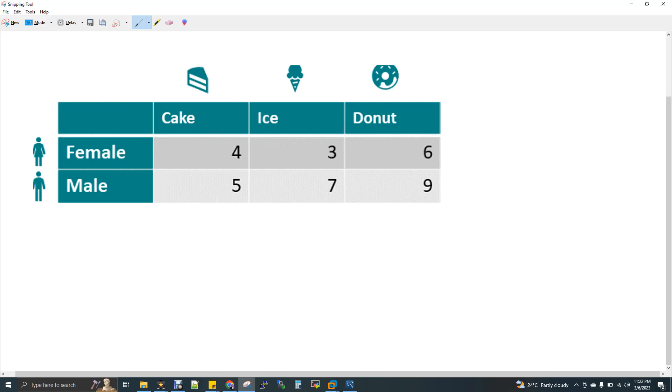So here we have female is one variable, cake is one variable. And female is one variable and ice is another variable. Female as one variable and donut as another variable. So now we are getting the distributions of data between these two variables. So this is what actually a crosstab is all about.